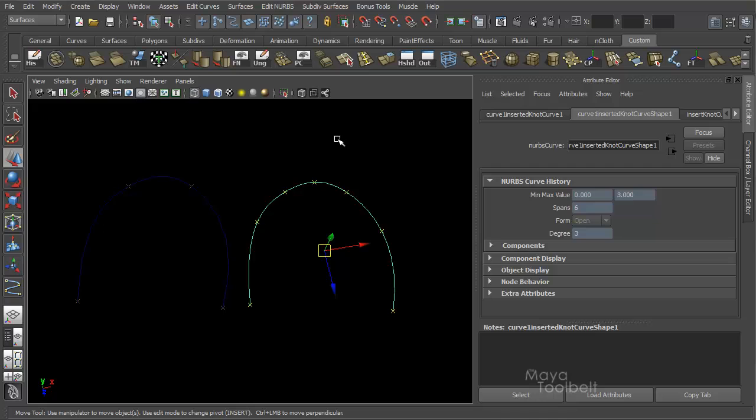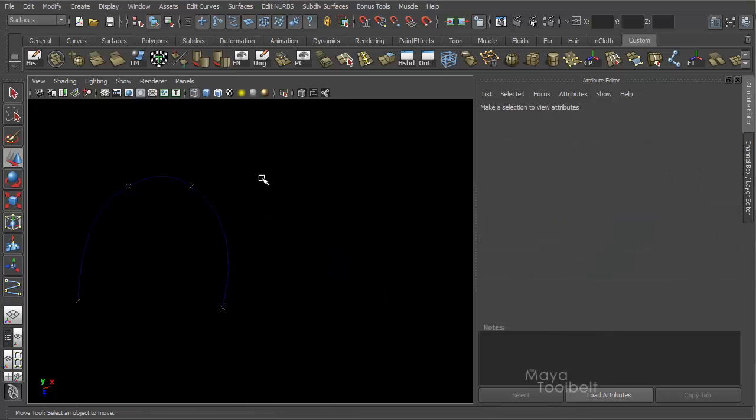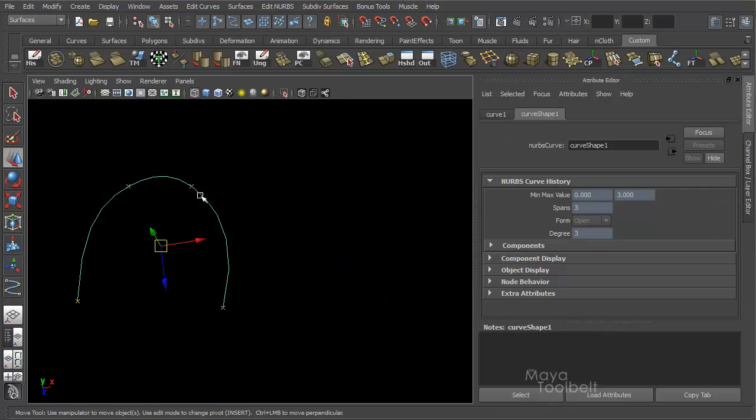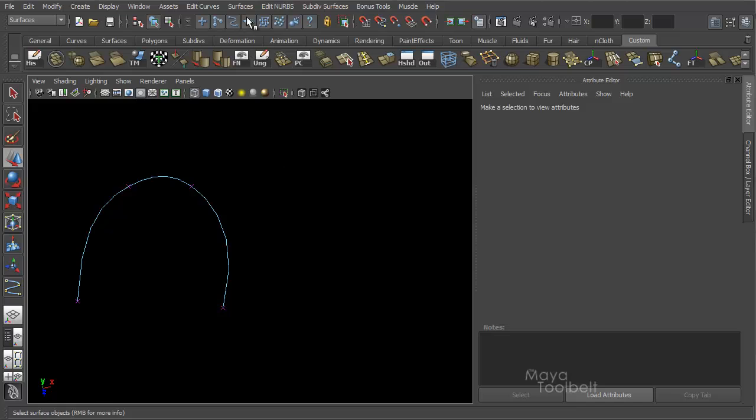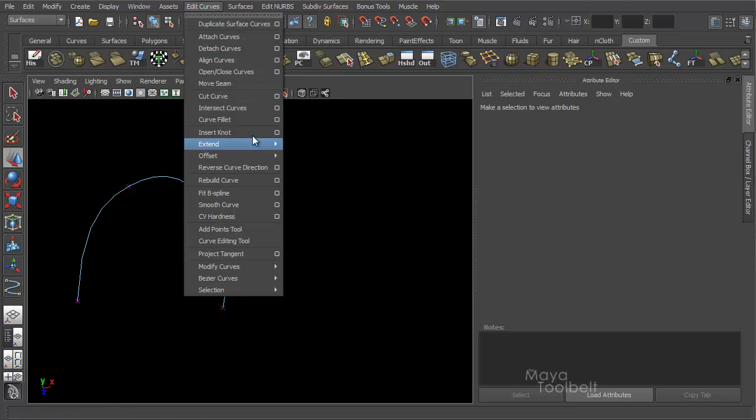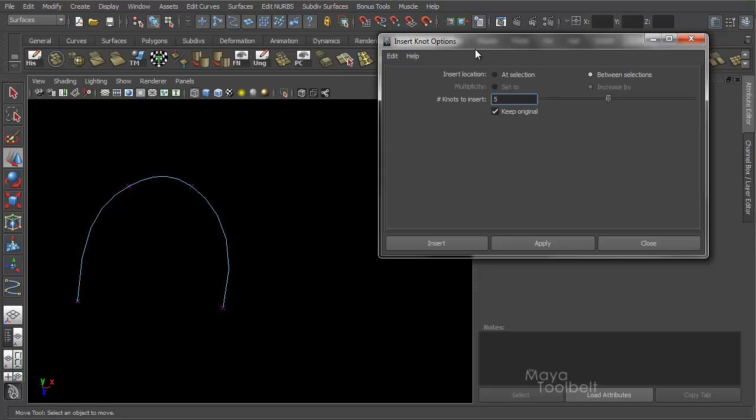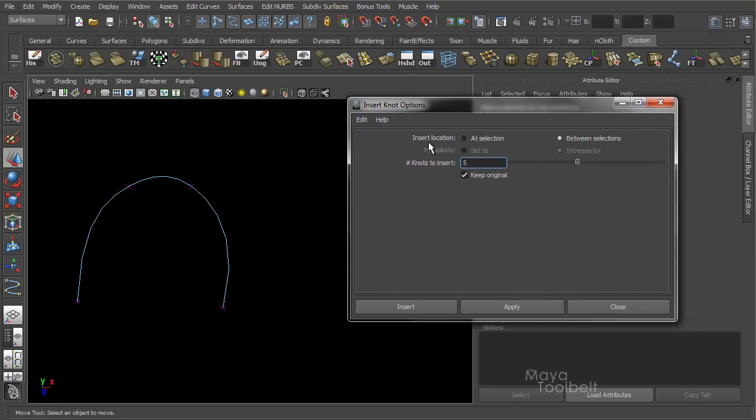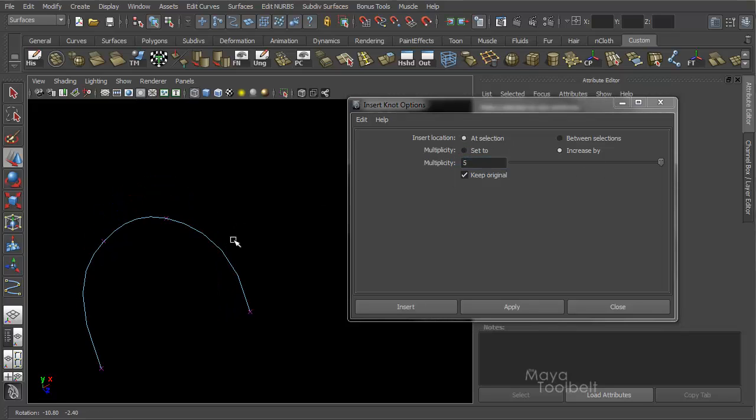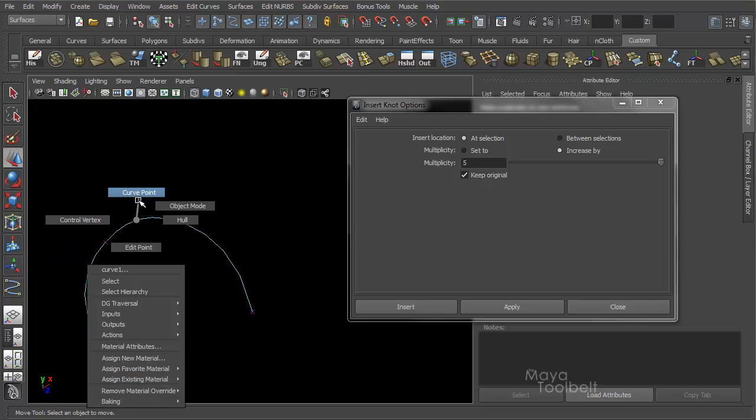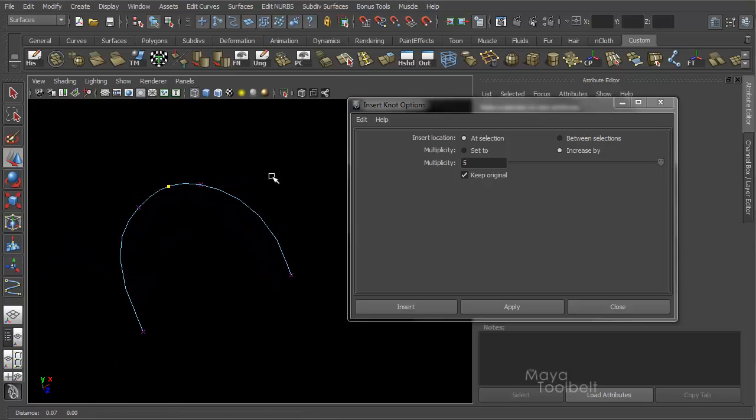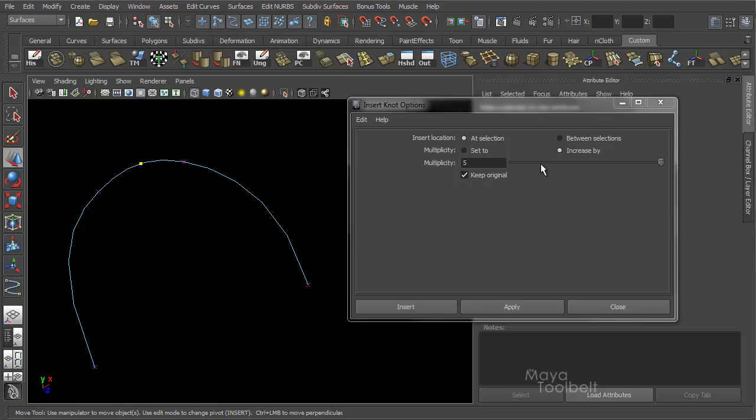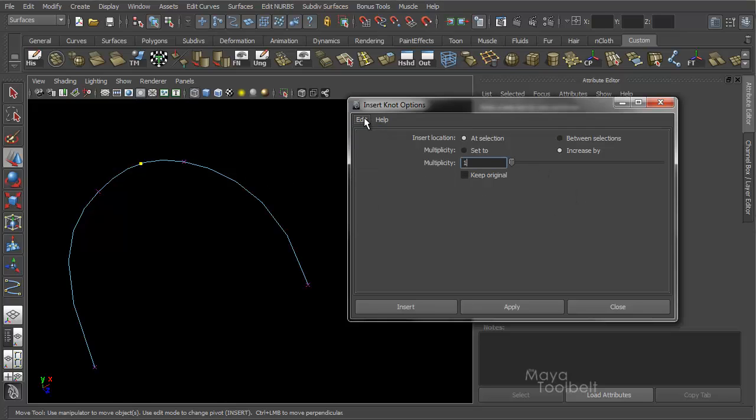Let's look at the other options for insert knot. Edit curves, insert knot options. We had insert location at selection and in between selections. Let's go back to at selections, so our multiplicity mode comes back. If I choose a point, let's say right here. And let's reset our settings actually. Multiplicity, increase by however many at this point. You can also say set to.